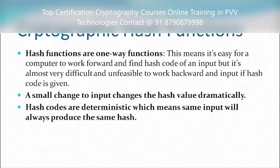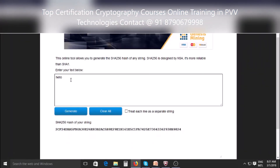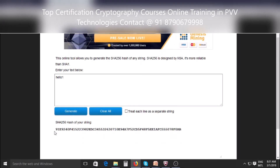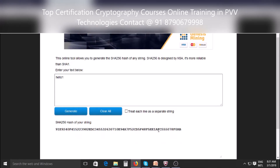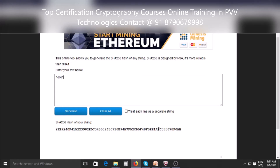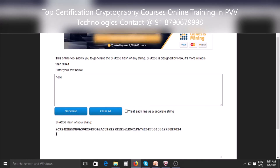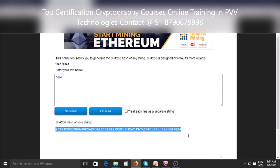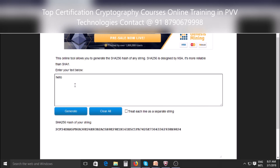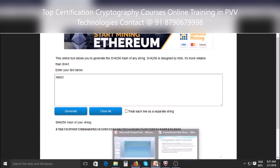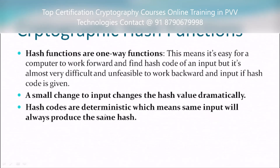The next property is: a small change to the input changes the hash code dramatically. Suppose I add the number '1' — as you can see, my previous hash code was completely different and this new hash code is completely different. I just added the number 1. If I remove it, the previous hash code returns. Any small change, like adding '3', will completely change the hash code. This is what the second property says: a small change to the input changes the hash value dramatically.